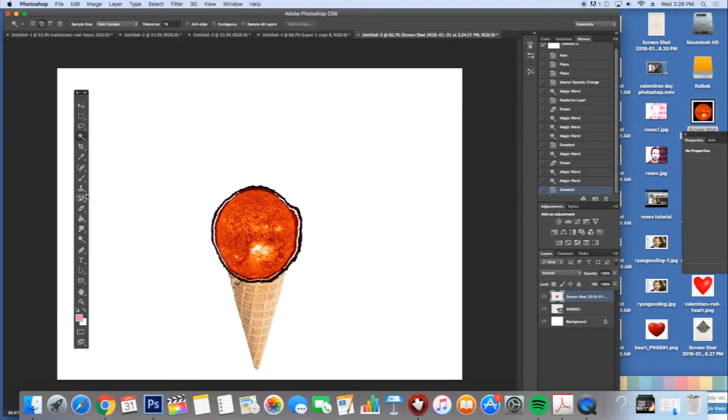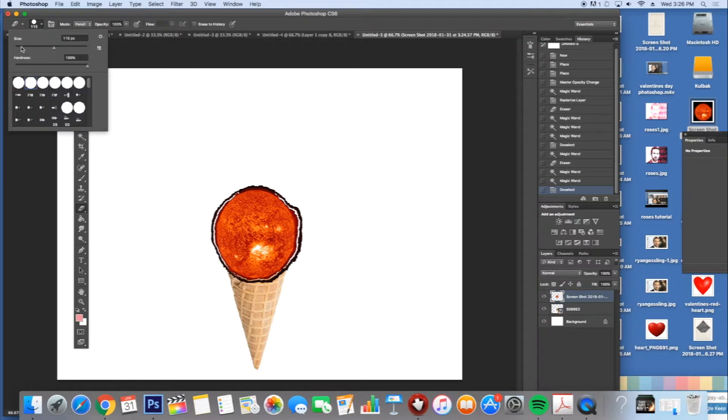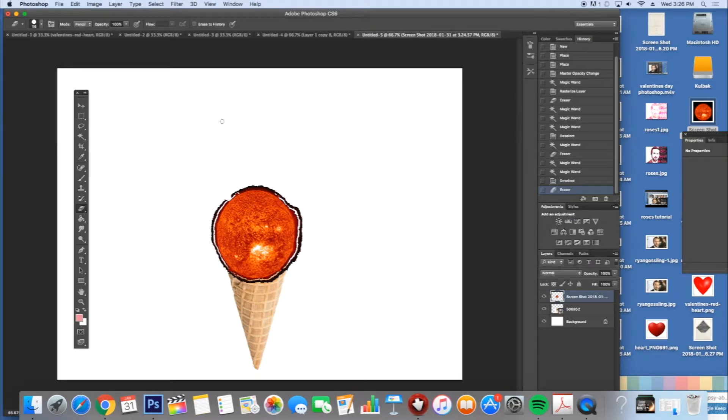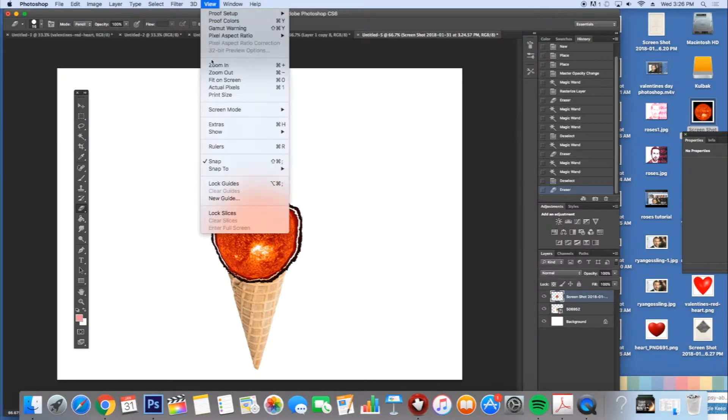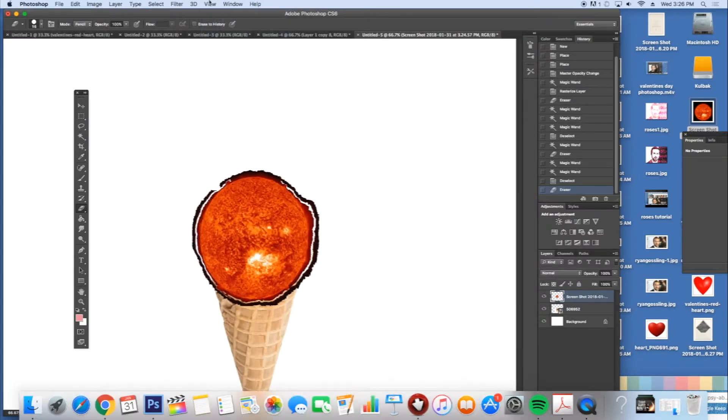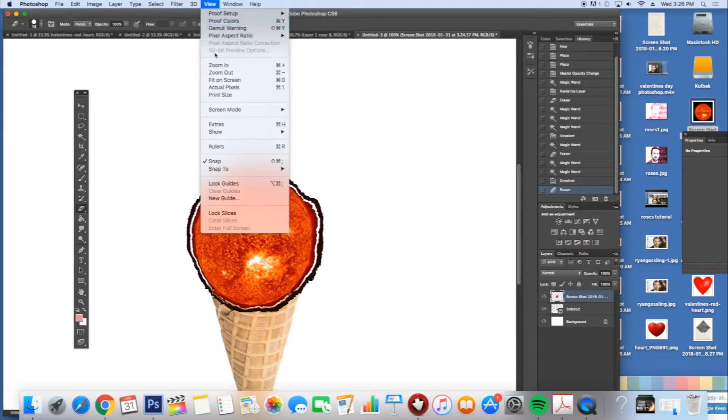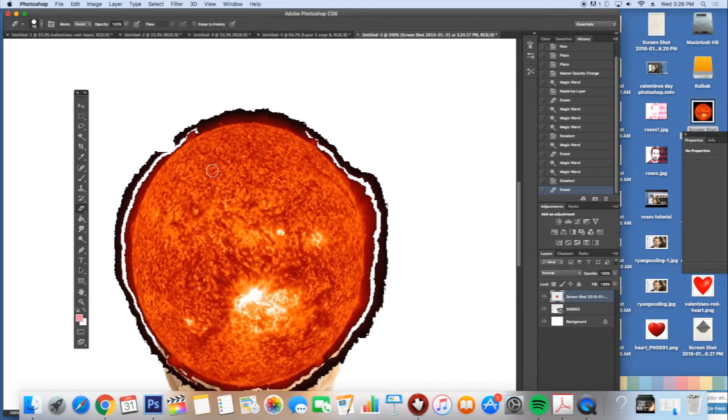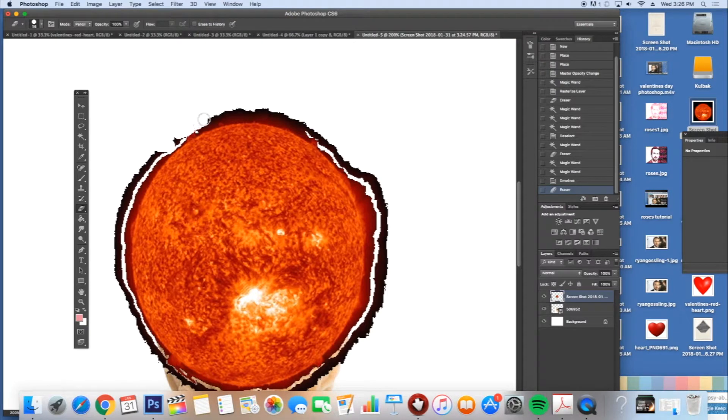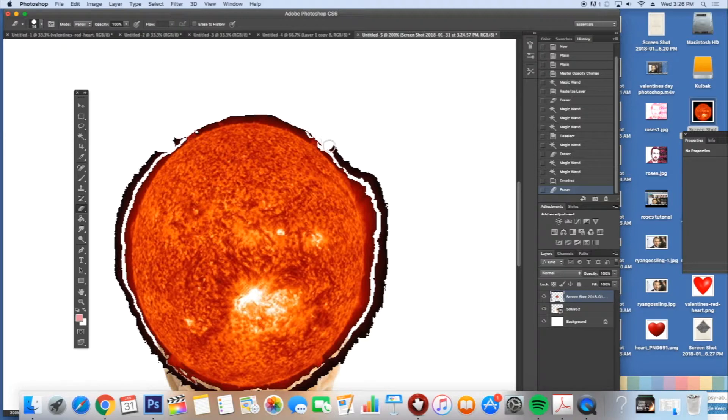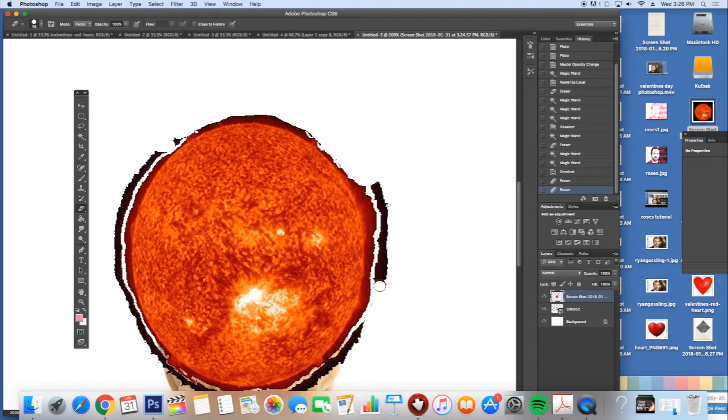So there is my eraser. There's my size. I'm going to make it smaller and I'm going to erase. I'm going to zoom in a little bit so I can see better. And now I'm going to erase around my sun as best I can. Don't worry if your hands a little shaky, that's okay.